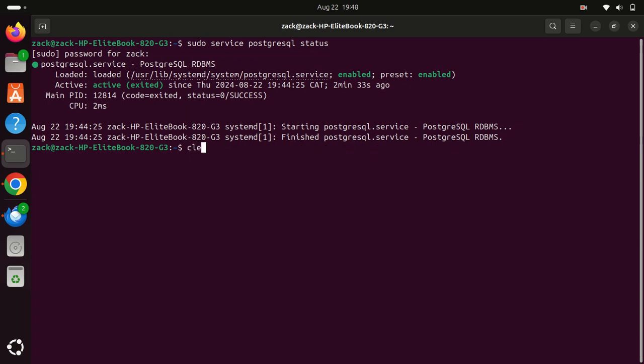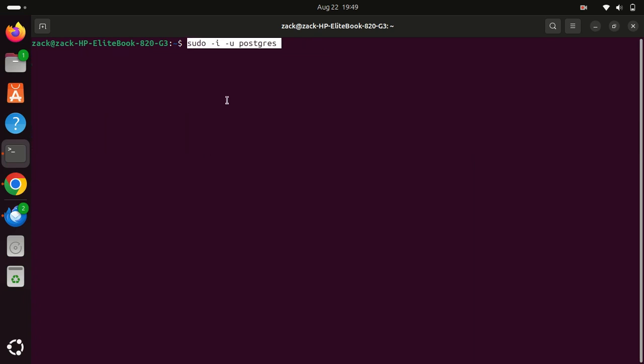PostgreSQL creates a default user named PostgreSQL during installation. Let's switch to this user to manage the database. Now we're logged in as the PostgreSQL user. Let's access the PostgreSQL prompt. This is where you can create a new database and user.